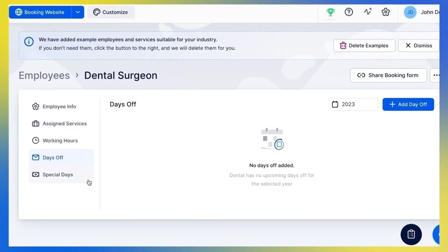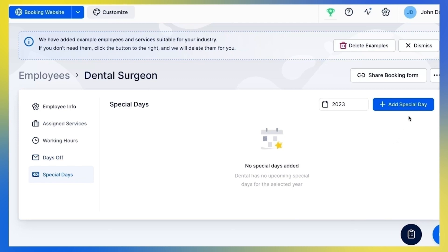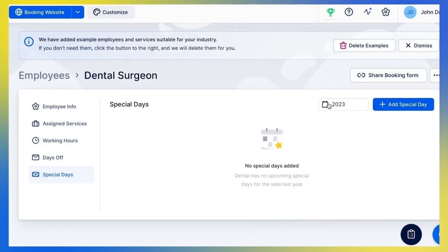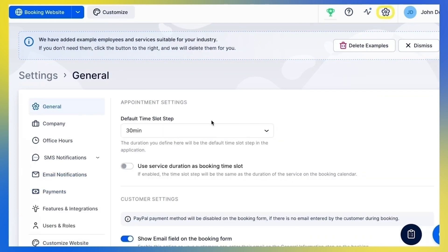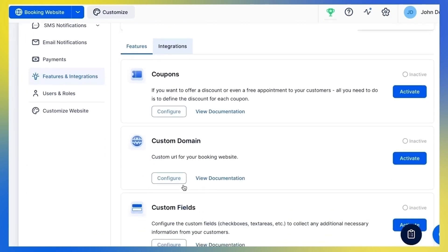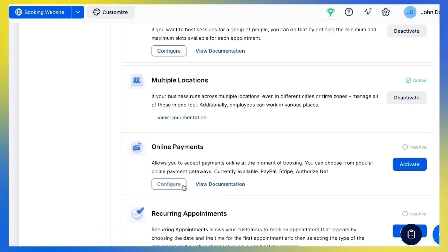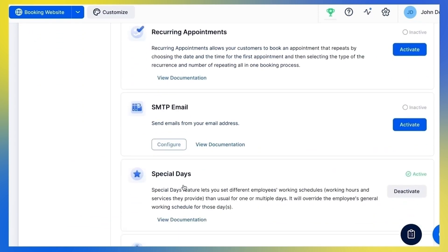Under the Special Days tab, you can add a custom schedule for certain days or time periods. Please note that the Special Days tab under the employee settings is visible only if the Special Days custom feature is enabled. If you don't see it, go to Settings, Features and Integrations, and make sure the Special Days custom feature is enabled.